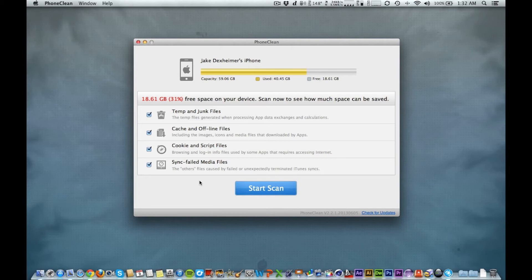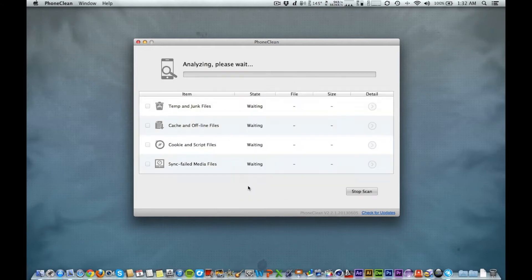Hey guys, this is High School Mac, and today I'm going to show you a little app to clean up your iOS devices. Basically, what it does is scan for all the junk files, cache files, and anything else that your device does not need to function.